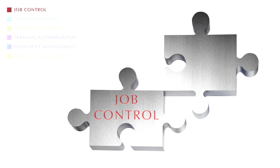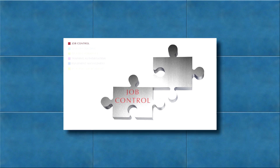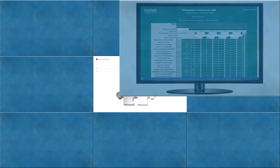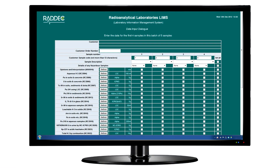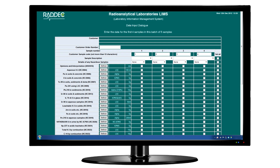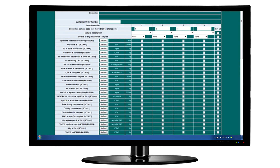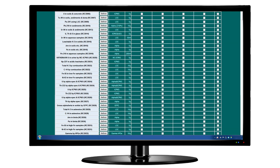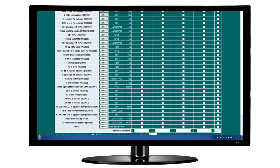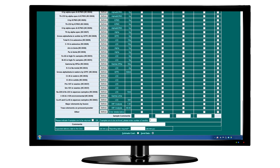Job Control. With RADEC LIMS, a job-based structure is used to manage tasks or customer data. All information relating to a particular job is entered onto LIMS by analysts. Sample details and analysis requirements are entered, along with storage information and expected delivery and reporting dates. The system then generates unique job and sample codes to permit easy sample tracking.